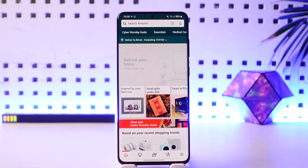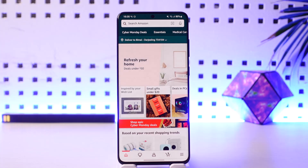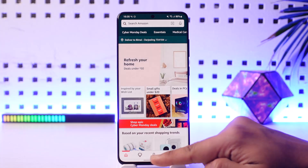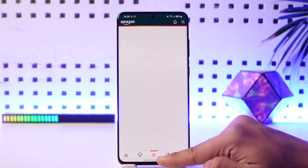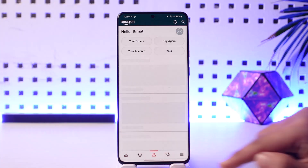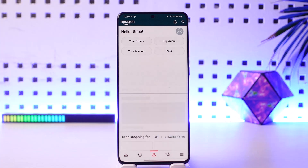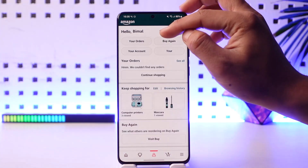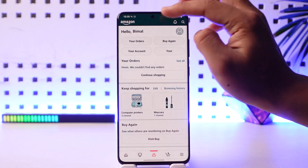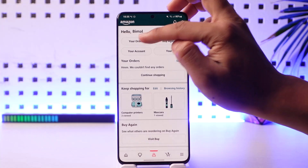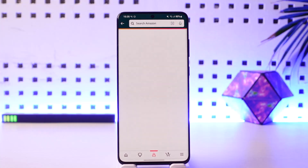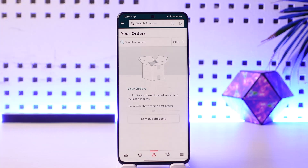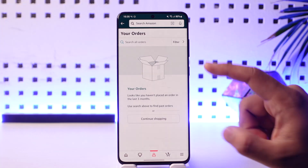If you want to archive orders that are still showing up in your orders tab, come to your profile icon at the center of the bottom of the screen. Then at the very top left, you'll find another option known as 'Your Orders.' Tap the 'Your Orders' button.